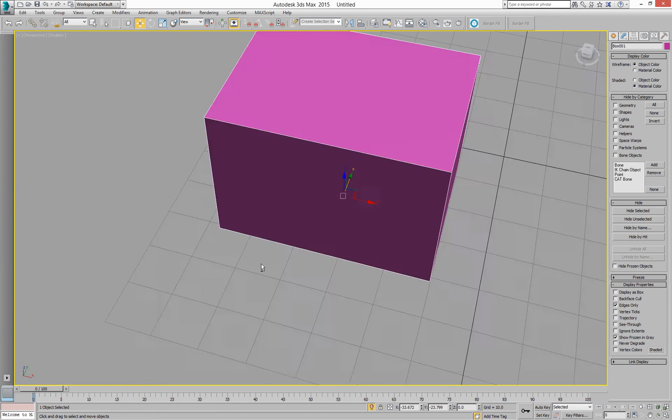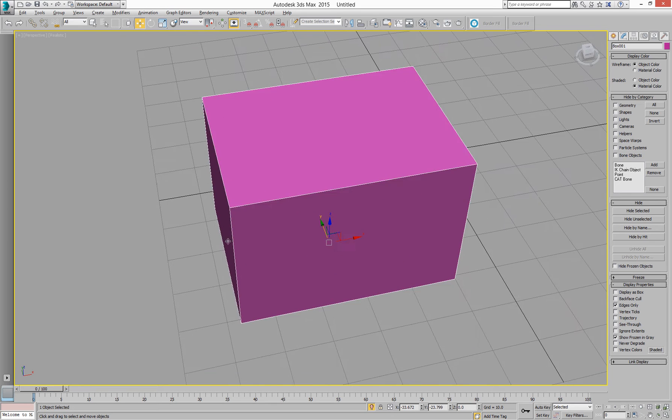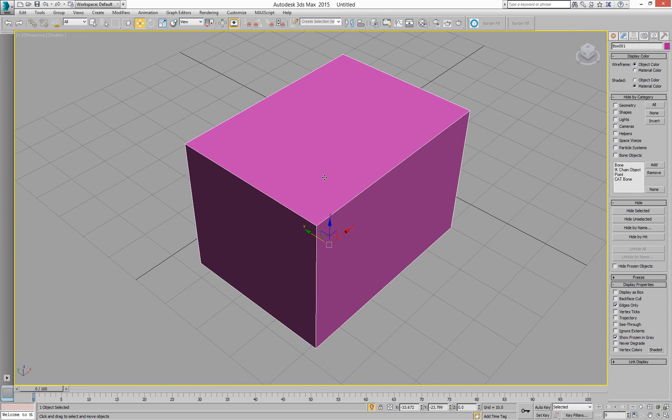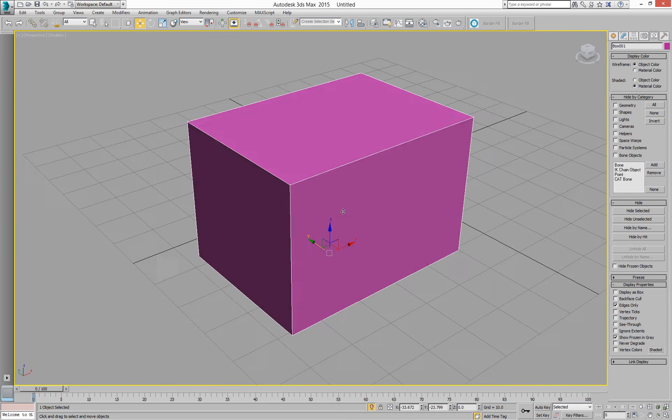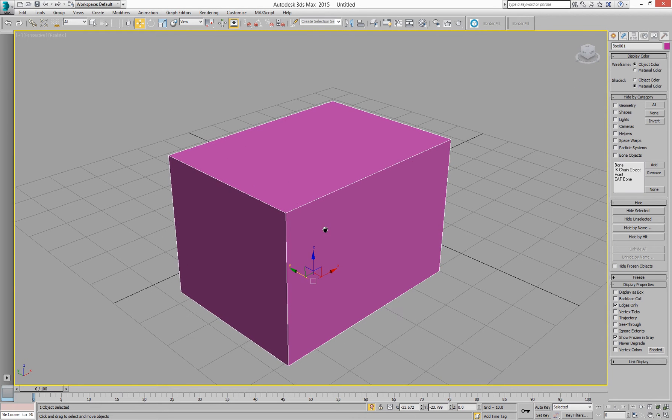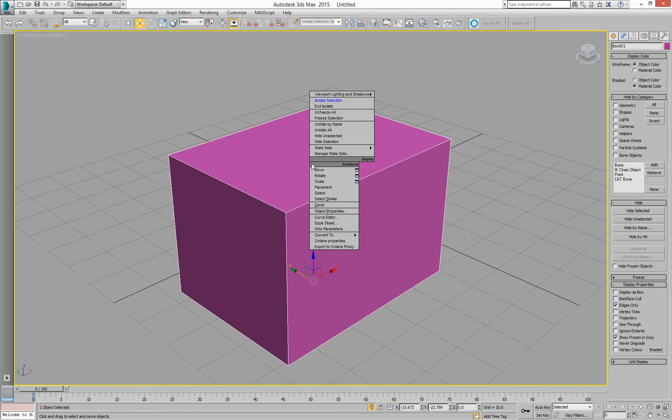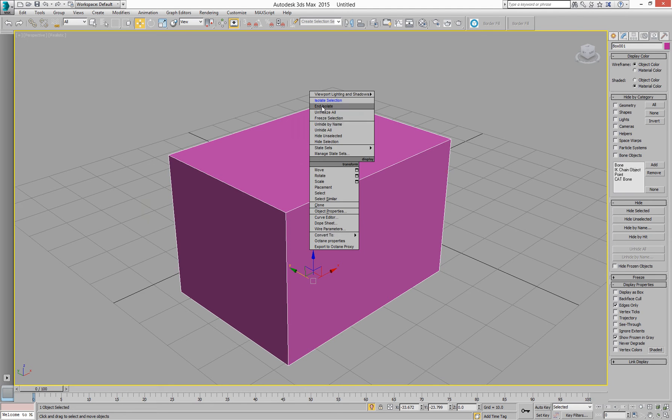I can go and edit that, play with that, not get any overhead of other objects in the scene getting in the way. Once I've finished, I can then end my isolate and bring everything back.